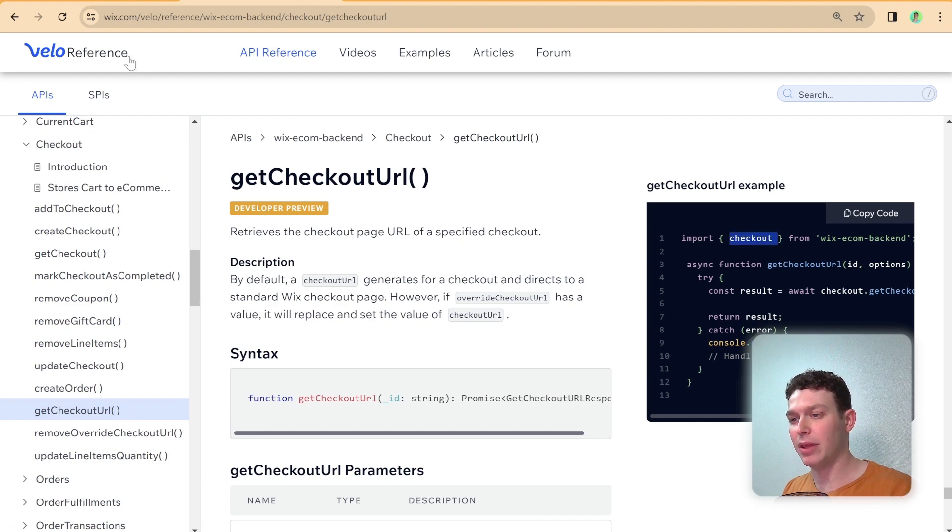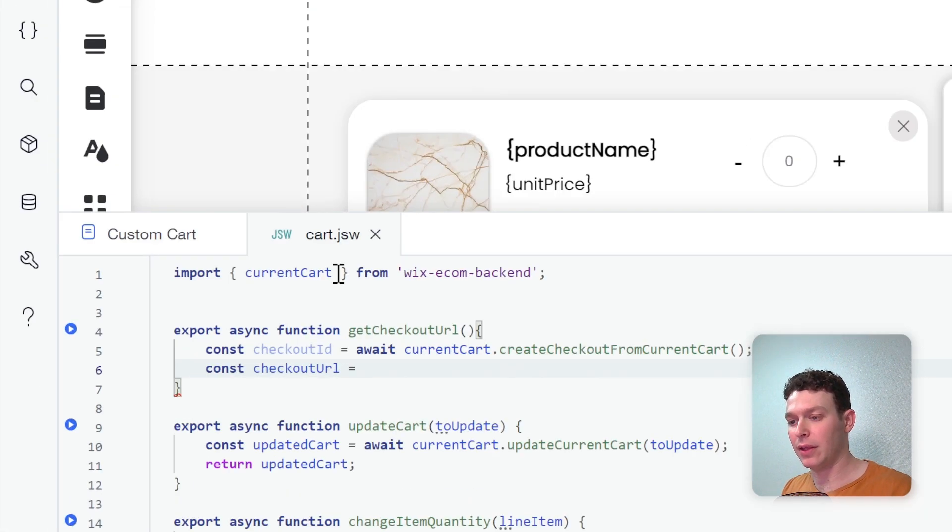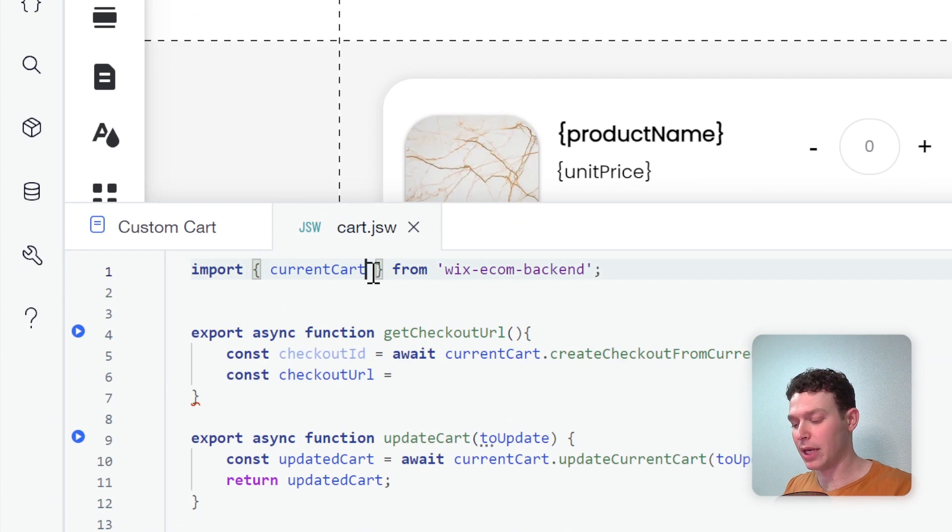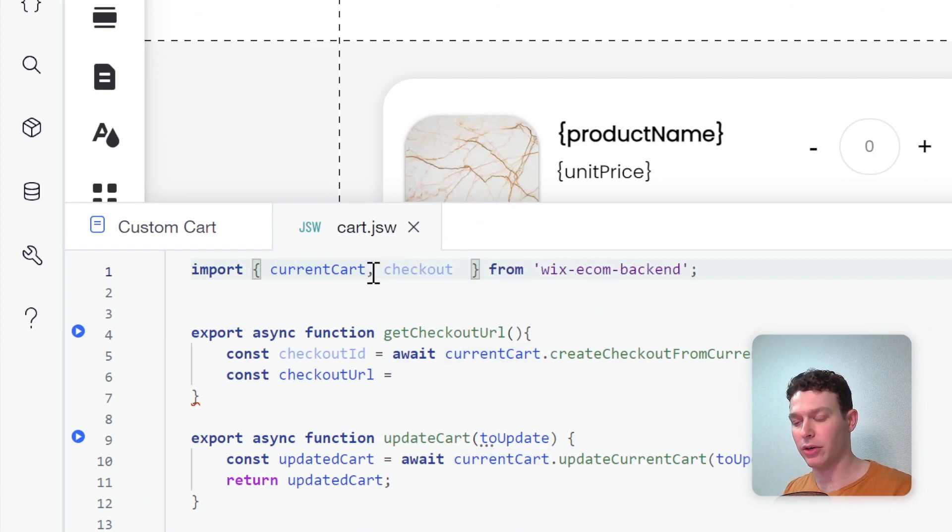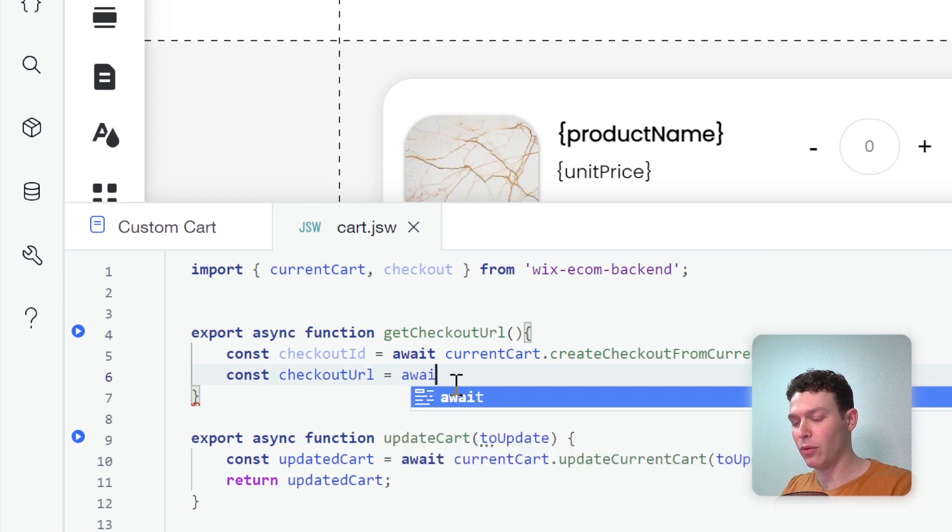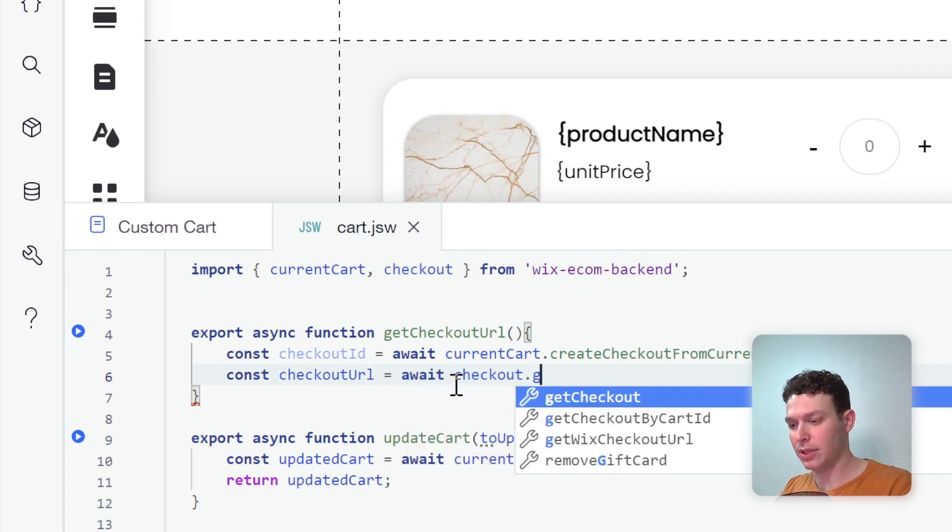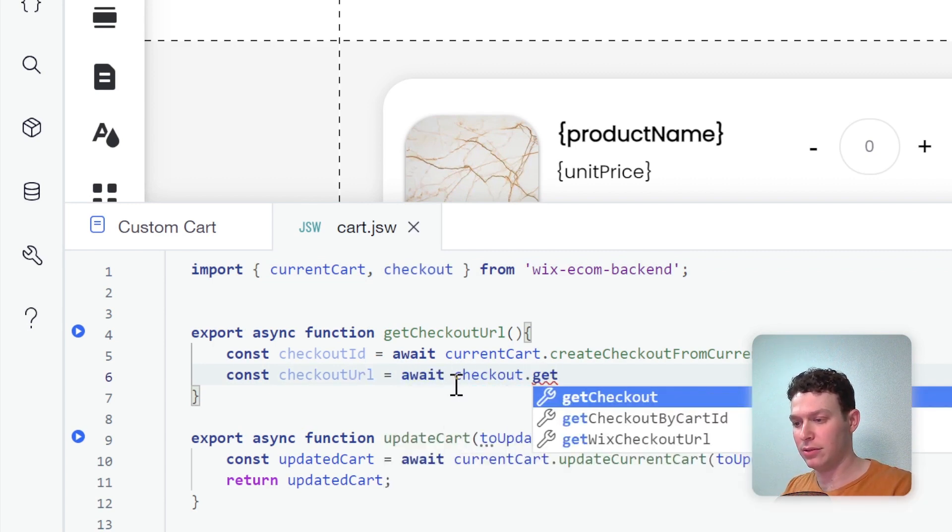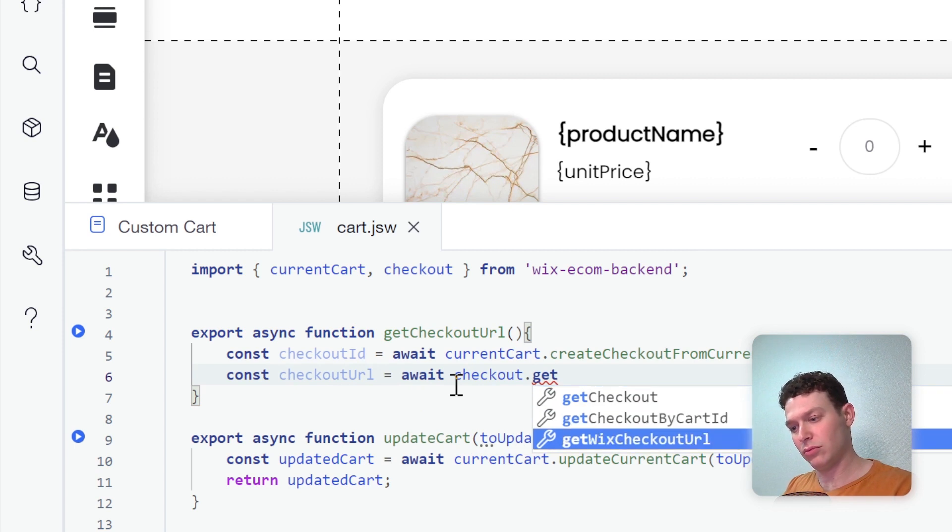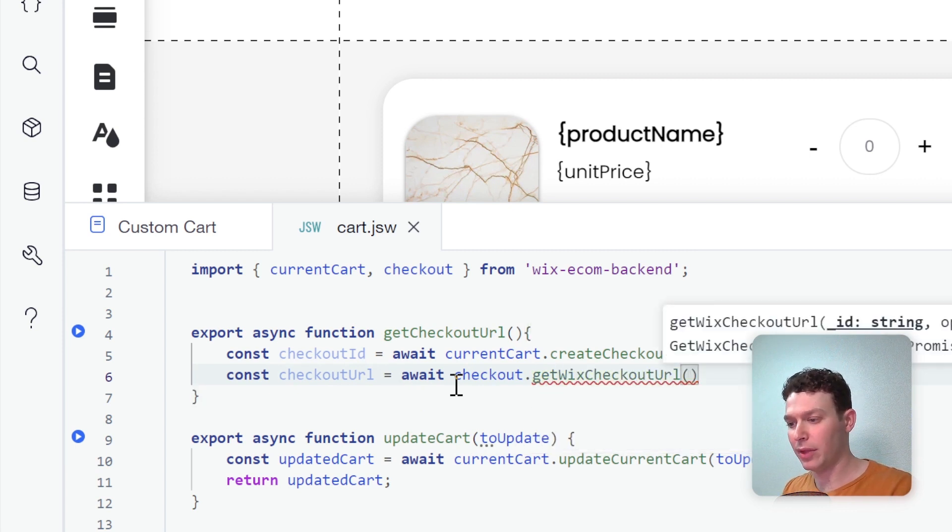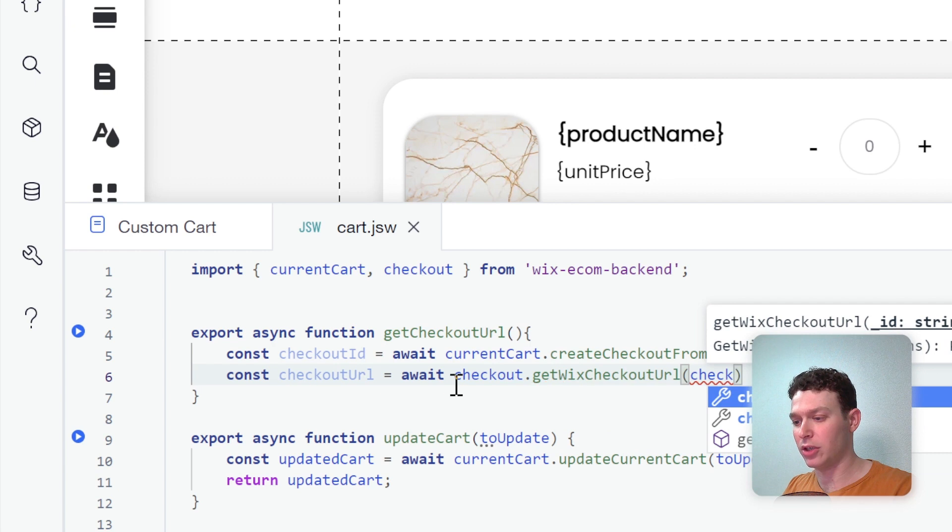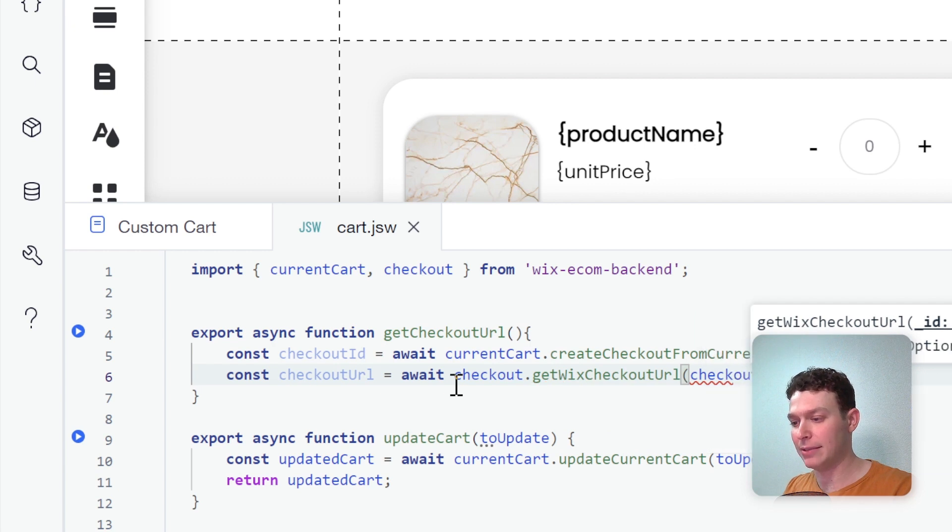And then right up here on top, I'll add checkout in addition to currentCart. And then over here inside my function, I can say await checkout.getCheckoutURL. And here we need to pass in an ID, which is going to be our checkout ID.